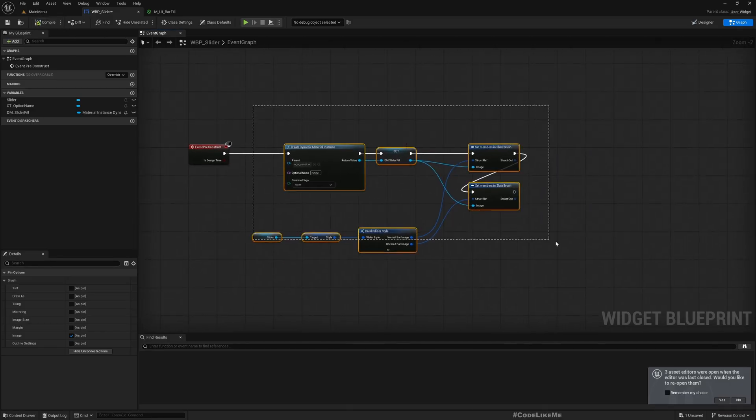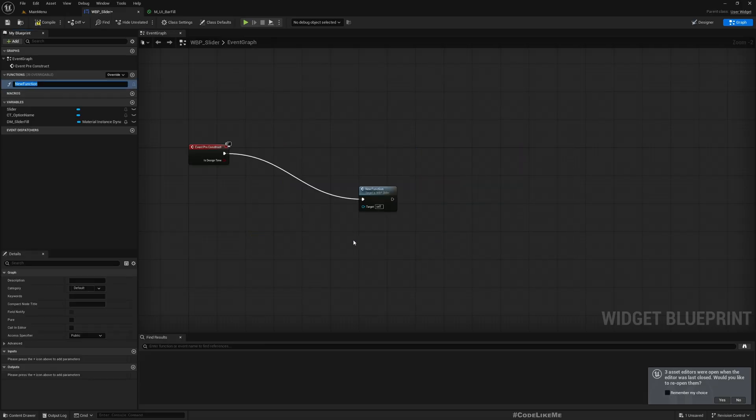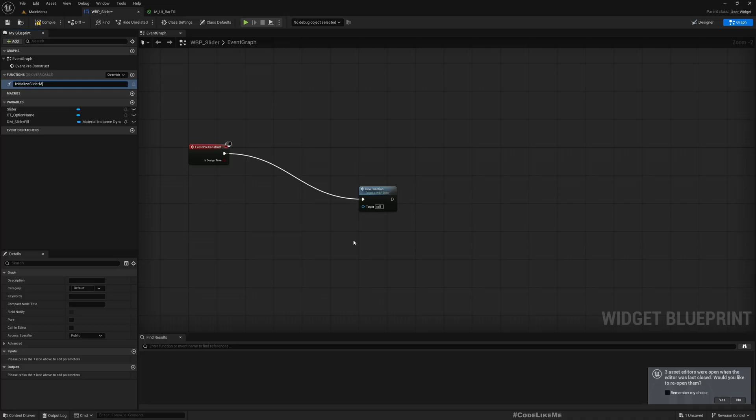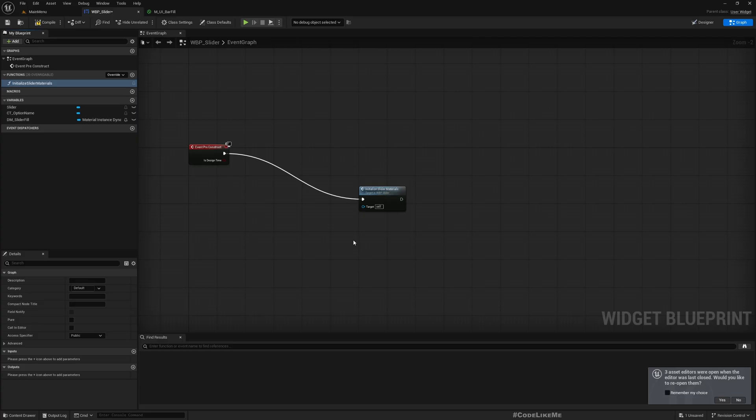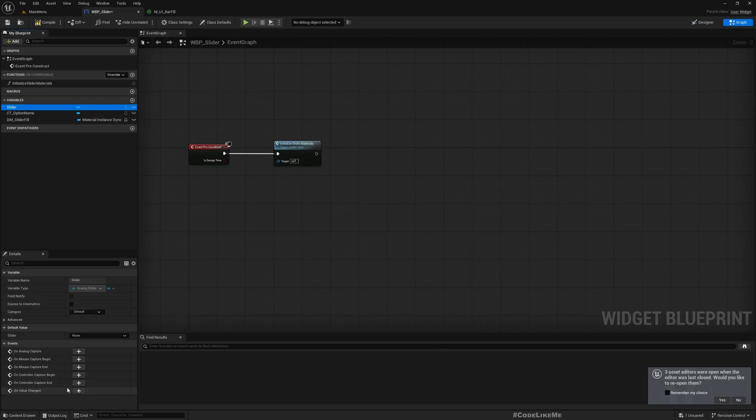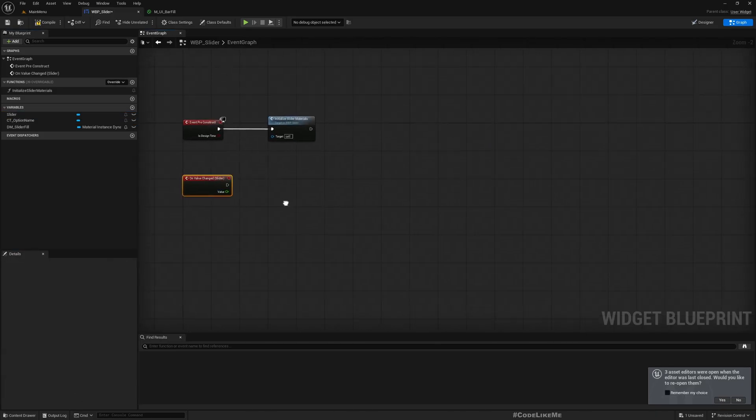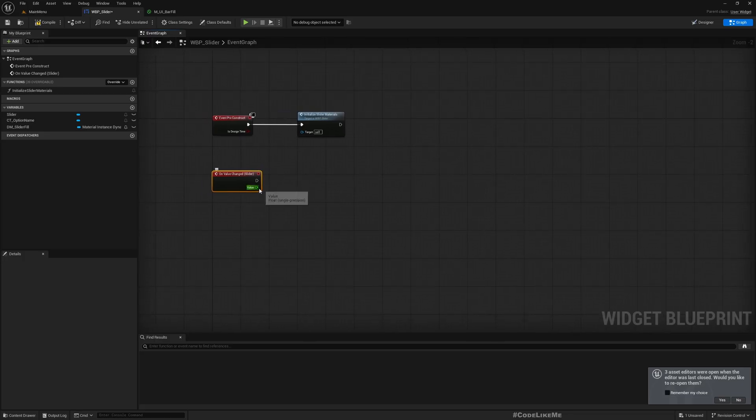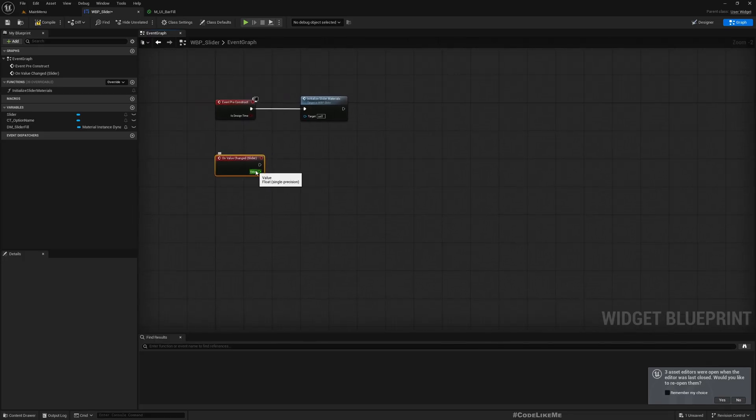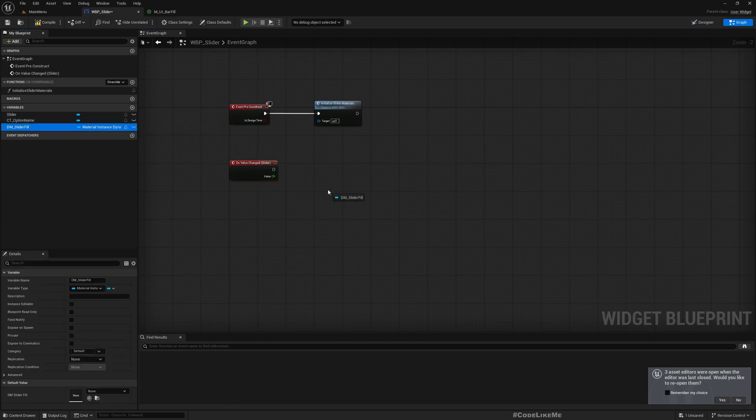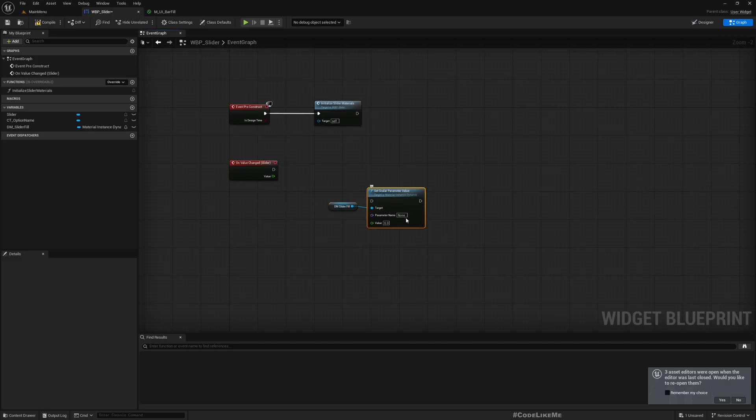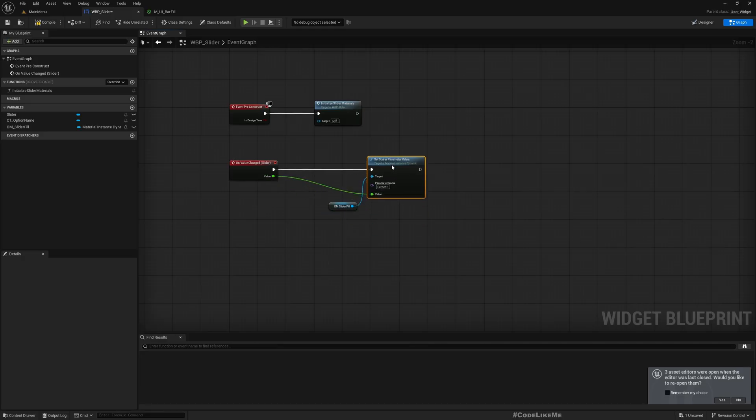Let me promote this to a function, collapse to a function. Let's call it initialize slider materials. In the slider we have this on value changed and here we can access the percentage. This should be a value between zero and one. So here we can get this dynamic material and set scalar parameter value. Percent will set with the value.